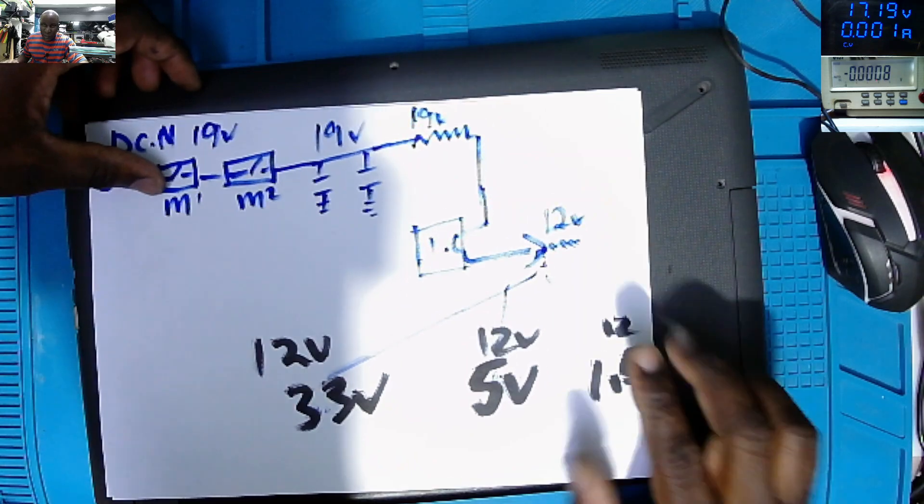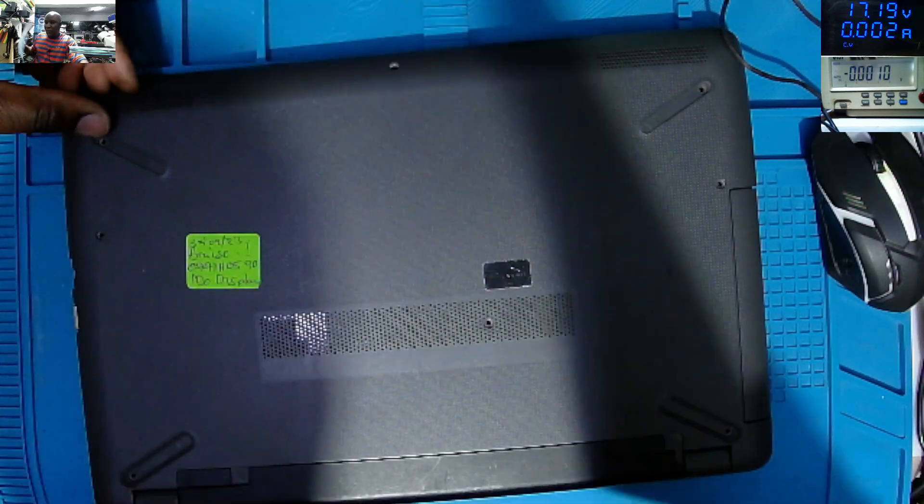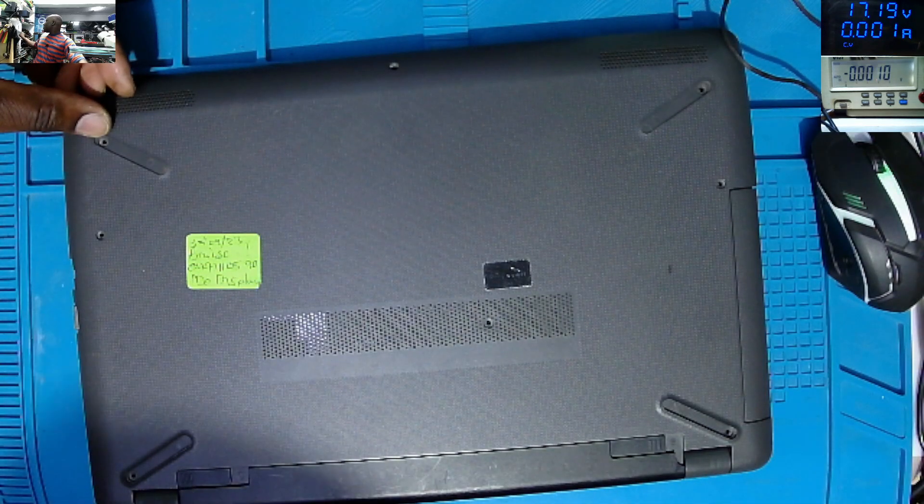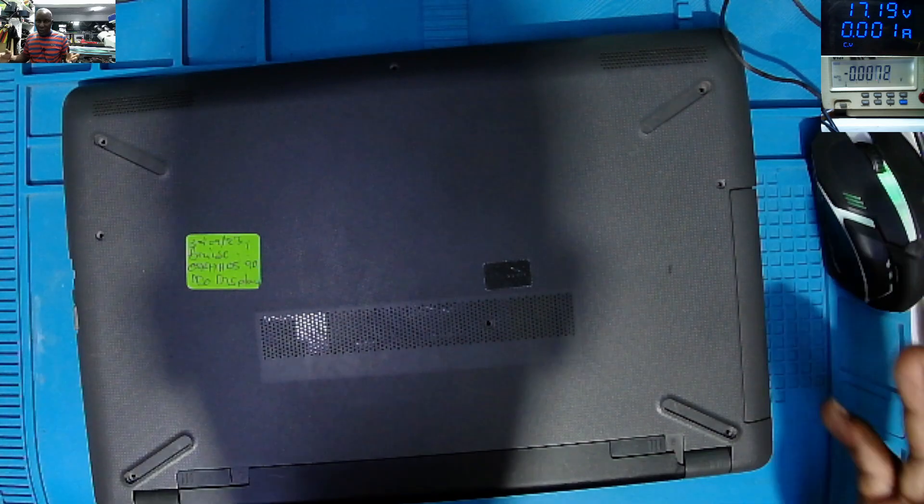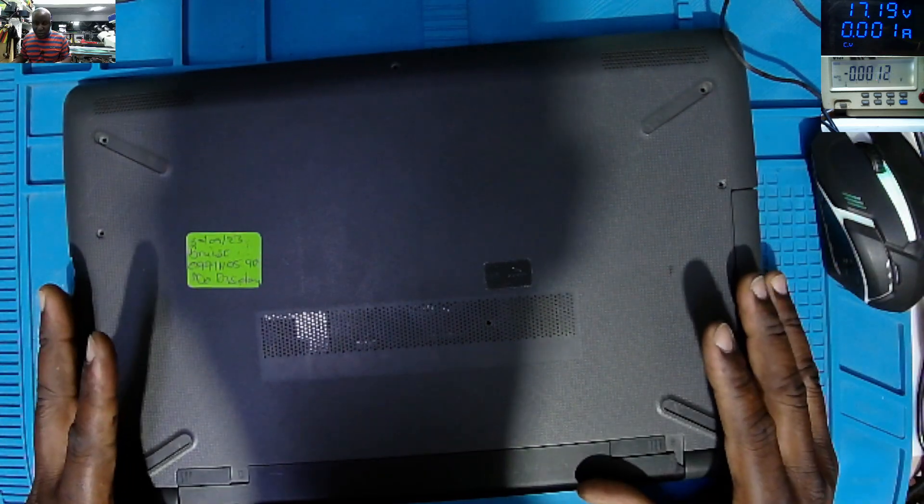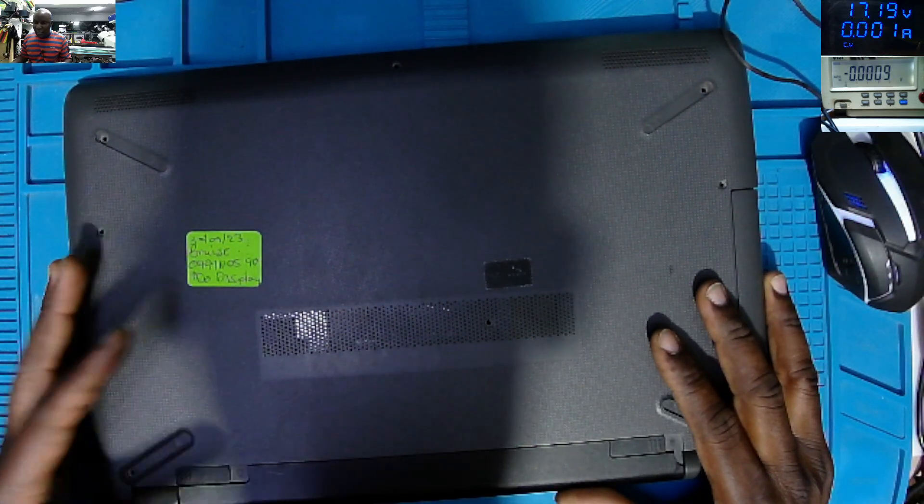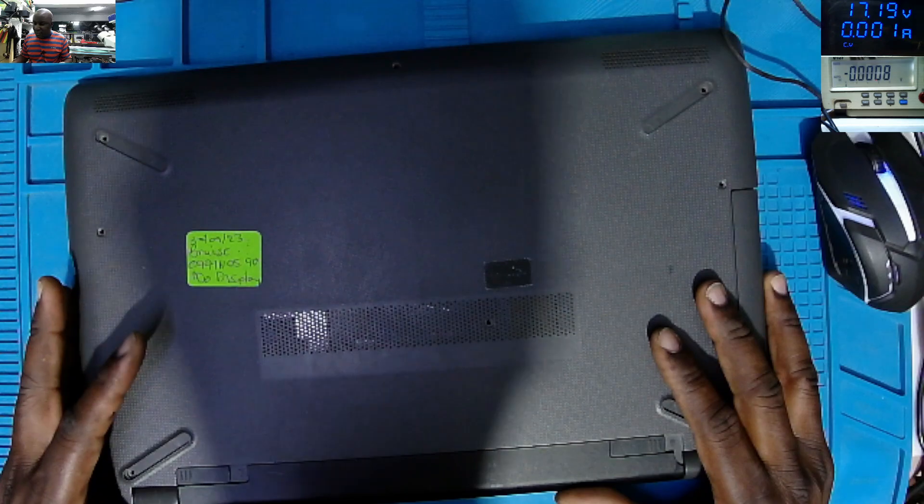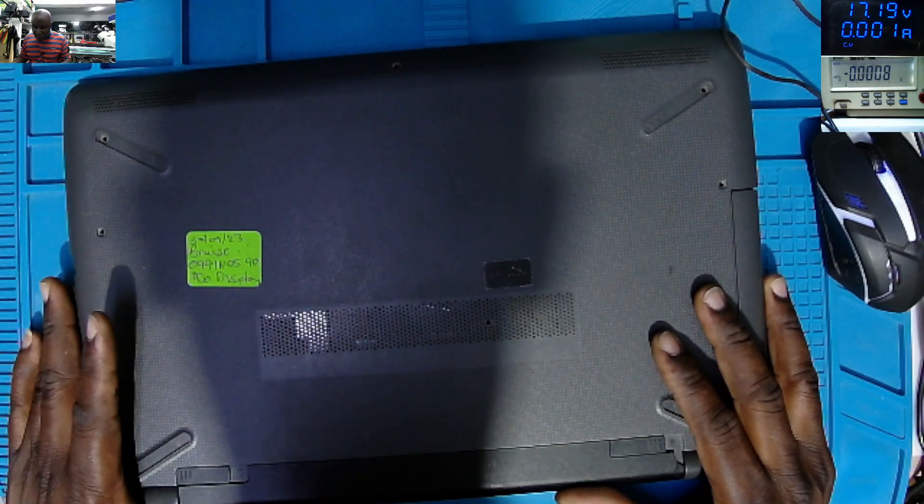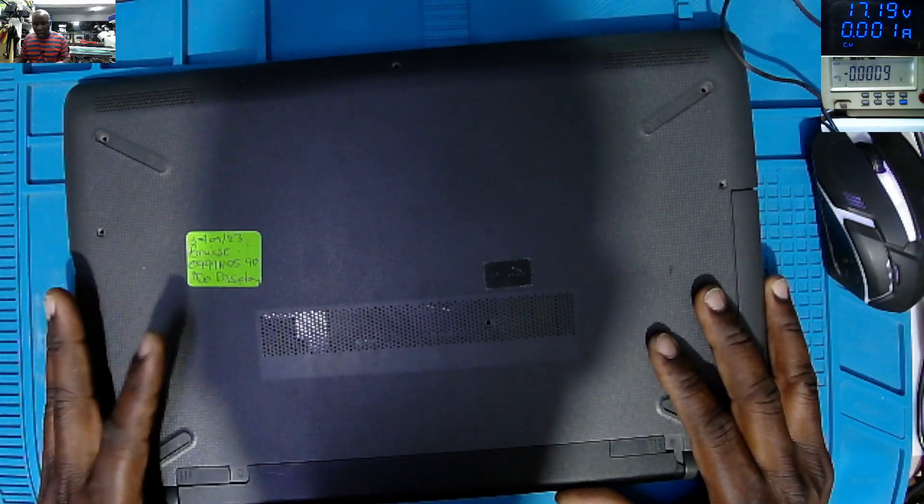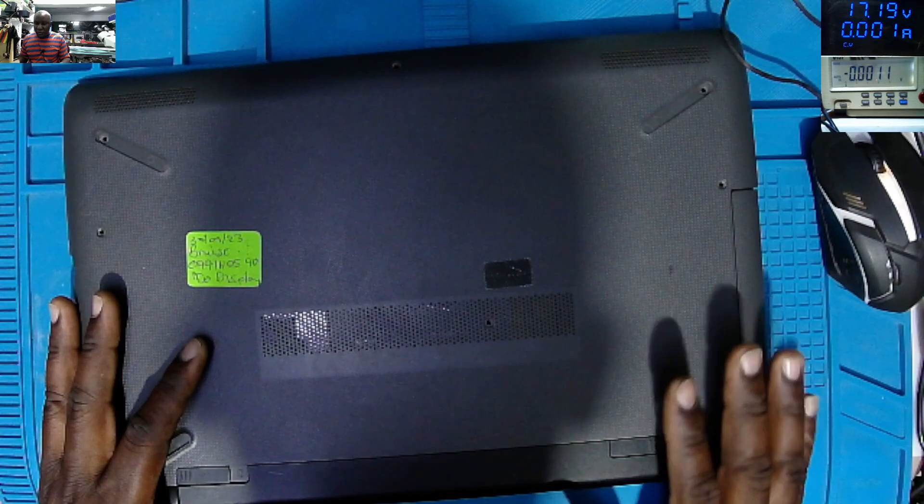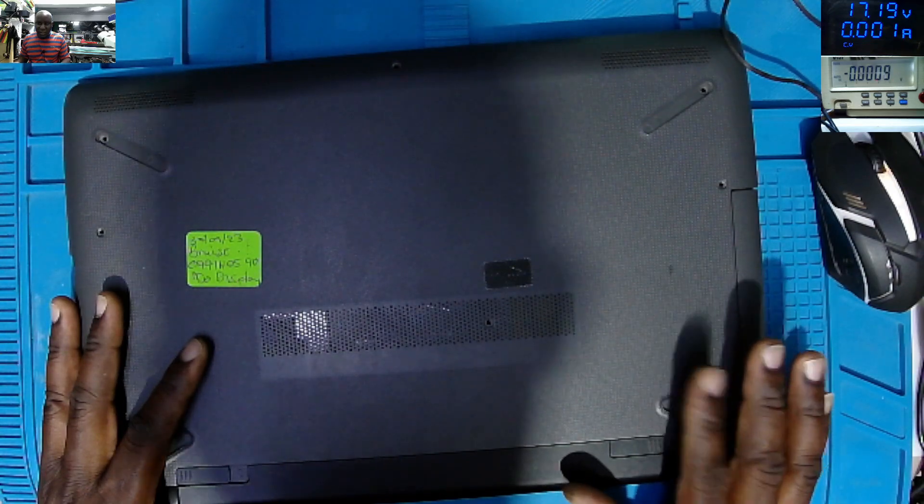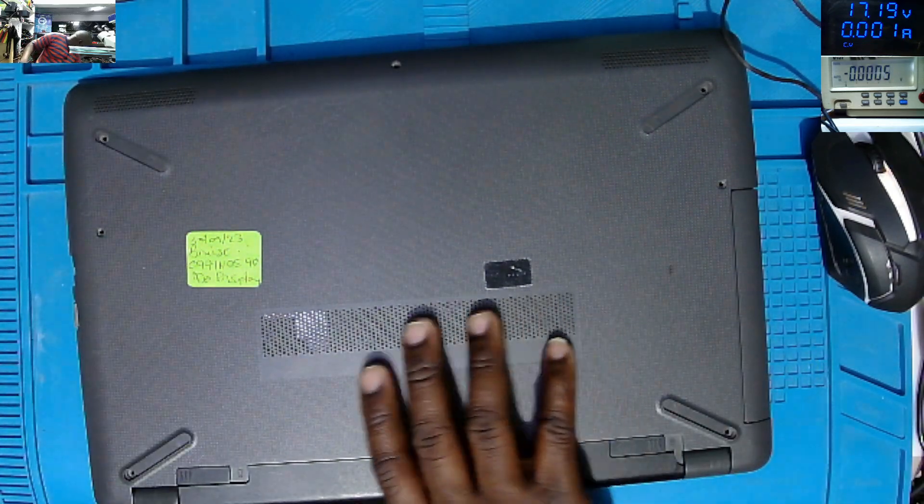So yeah, different laptop, different schematics. Let's go back to our problem. So we talked about my mistakes which I did on the last video which I wasn't happy about. Now we have to try to find out what this laptop is doing exactly.